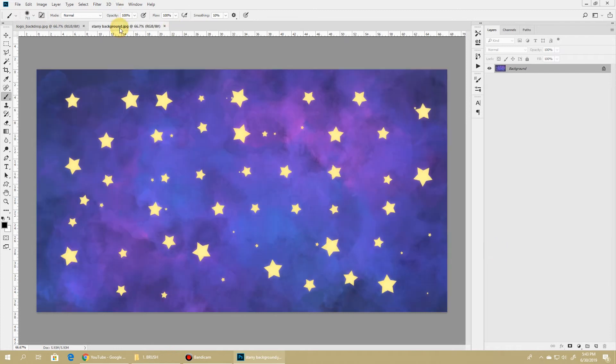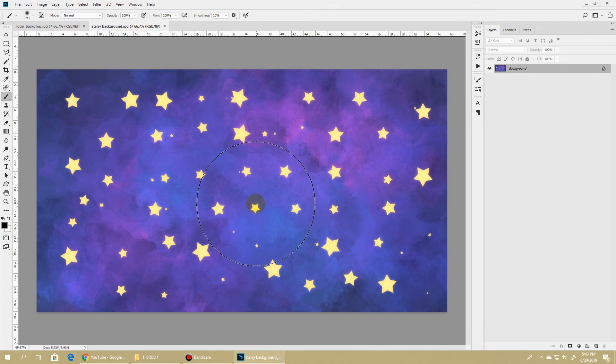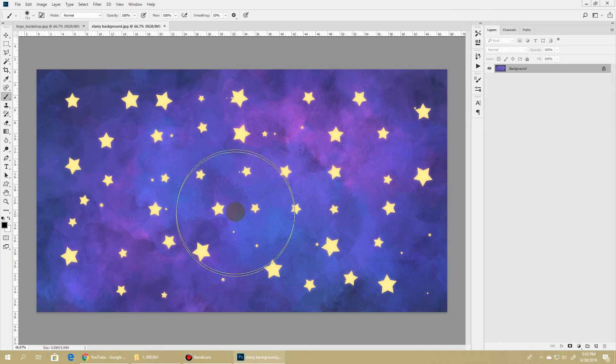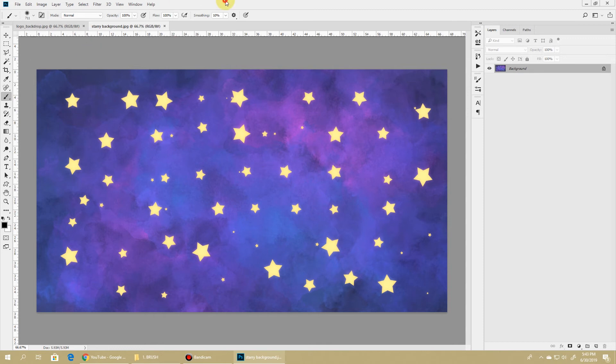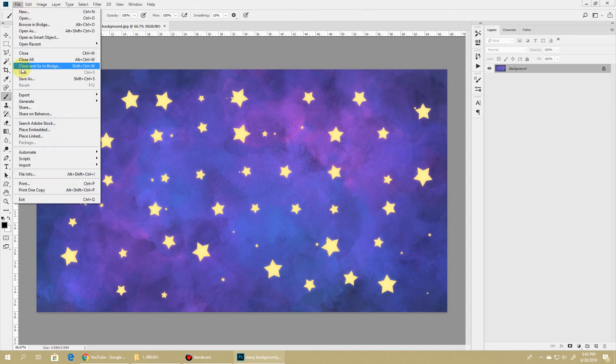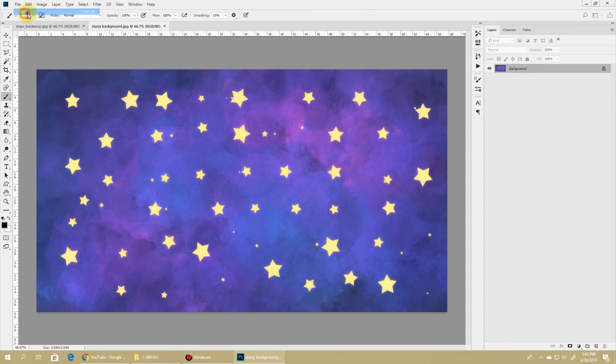Today we'll be creating two brushes - one star shaped brush and another watercolor splash - and we'll try to create this nice starry background. So to do that, let's create our first new file.